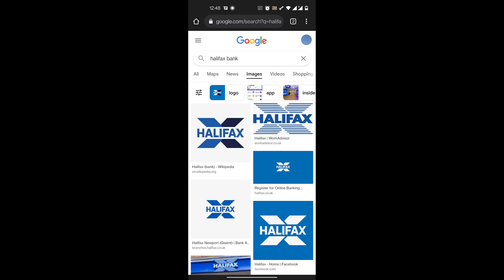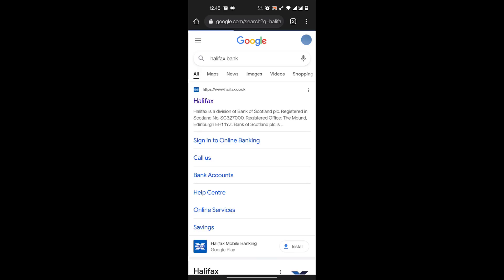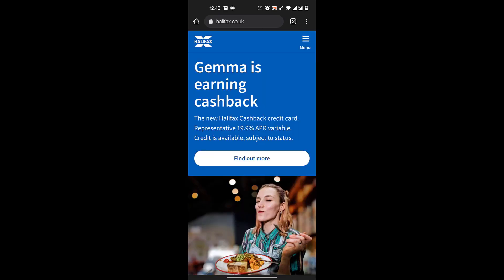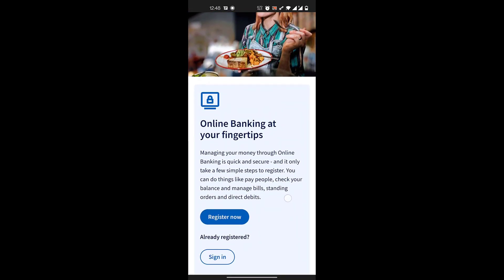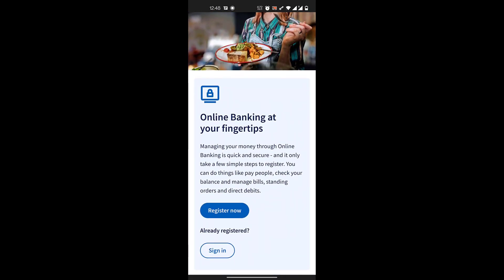To get started, you'll search for Halifax Bank in your browser in Google and then you'll go to halifax.co.uk, the bank's website. Once the site is loaded, if you scroll down you have the option of Register Now in online banking, so you click on register now.